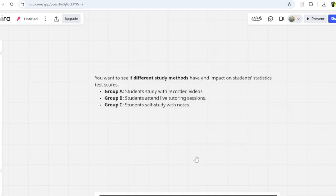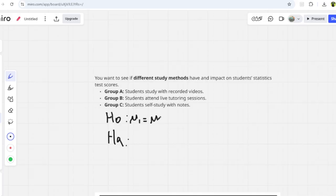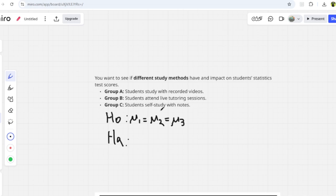They will ask you to write the null and alternative hypothesis. The null hypothesis is denoted H₀ and the alternative hypothesis is denoted Hₐ. The null hypothesis is written as μ₁ = μ₂ = μ₃, meaning that whether students study with recorded videos, attend live tutoring, or do self-study, the average test marks will be the same.